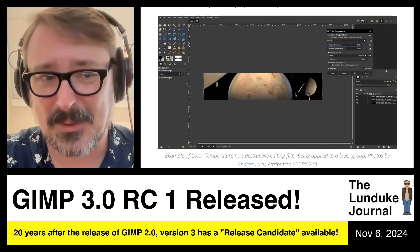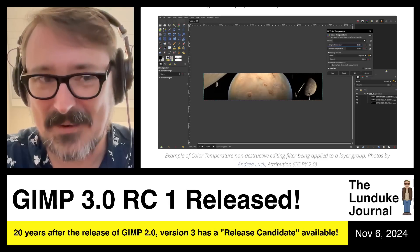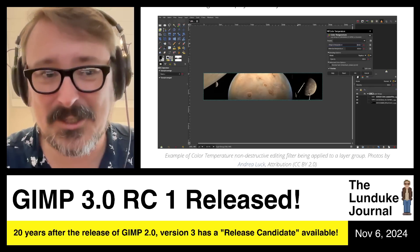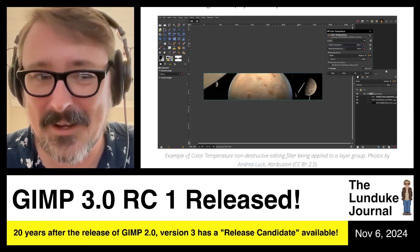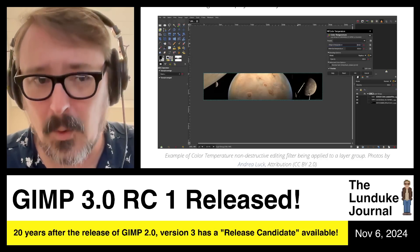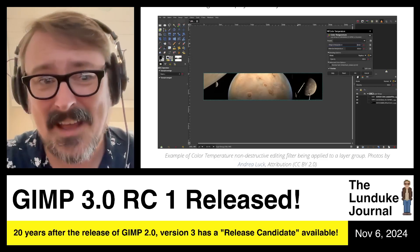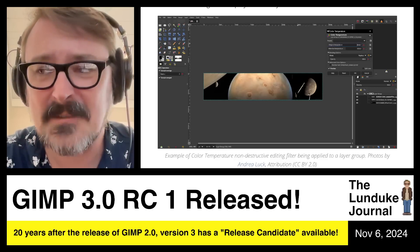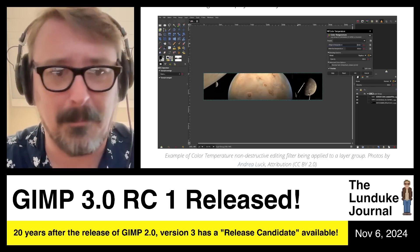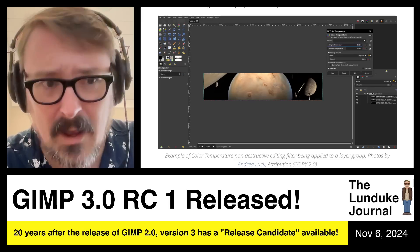Ready to have your mind blown? GIMP 2.0. The current line of the GNU Image Manipulation Program, 2.x, was first released in 2004. That's over 20 years ago. And in that time, GIMP, the 2.x line, has been an absolute workhorse of image processing and image editing on free and open source systems across the world.